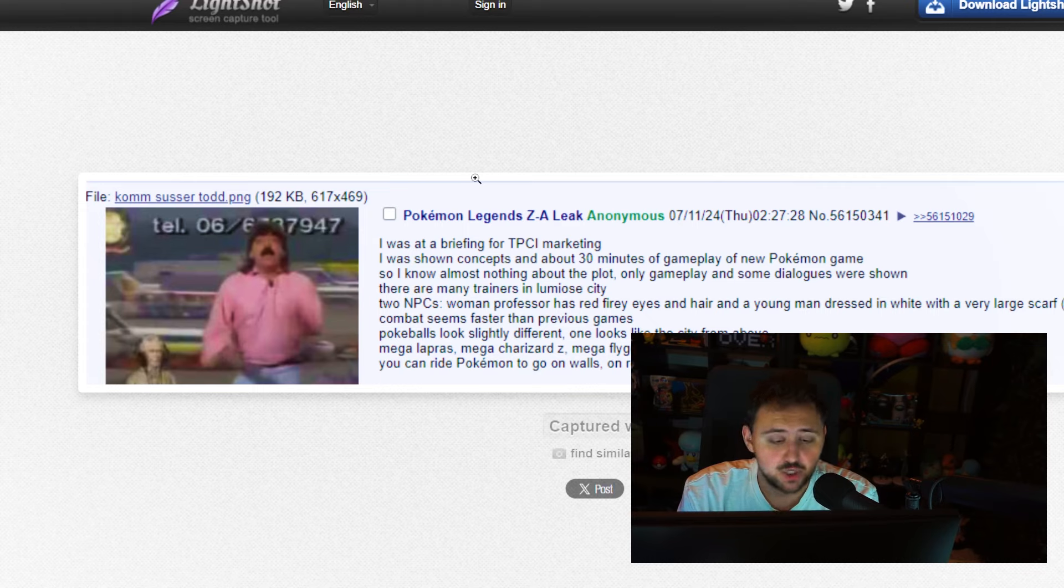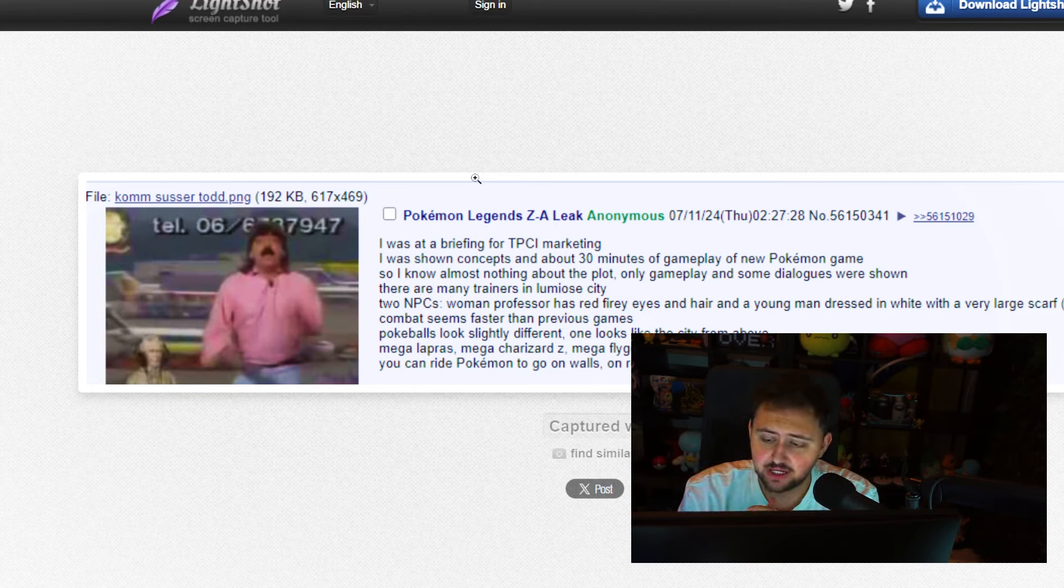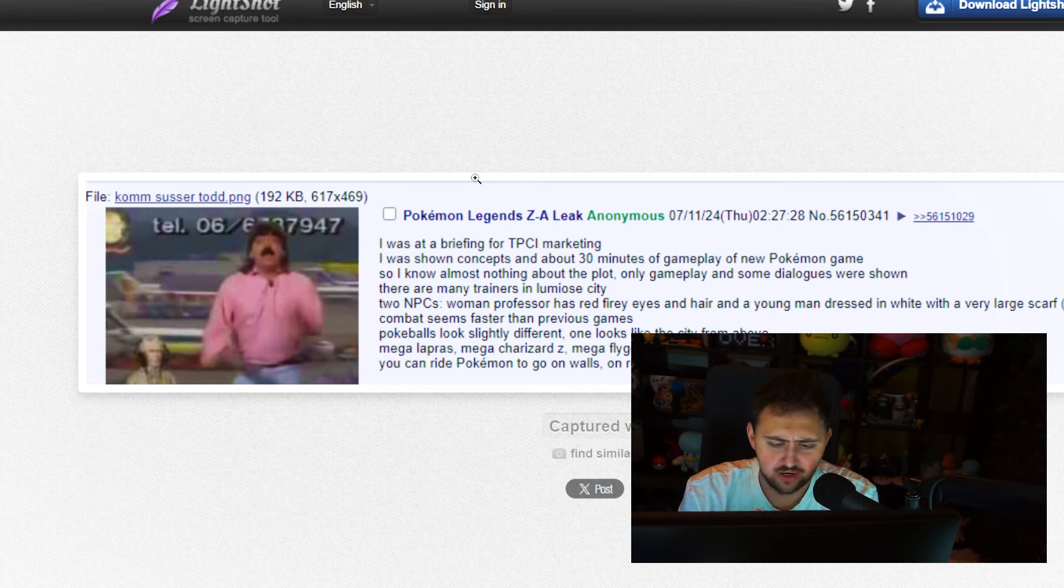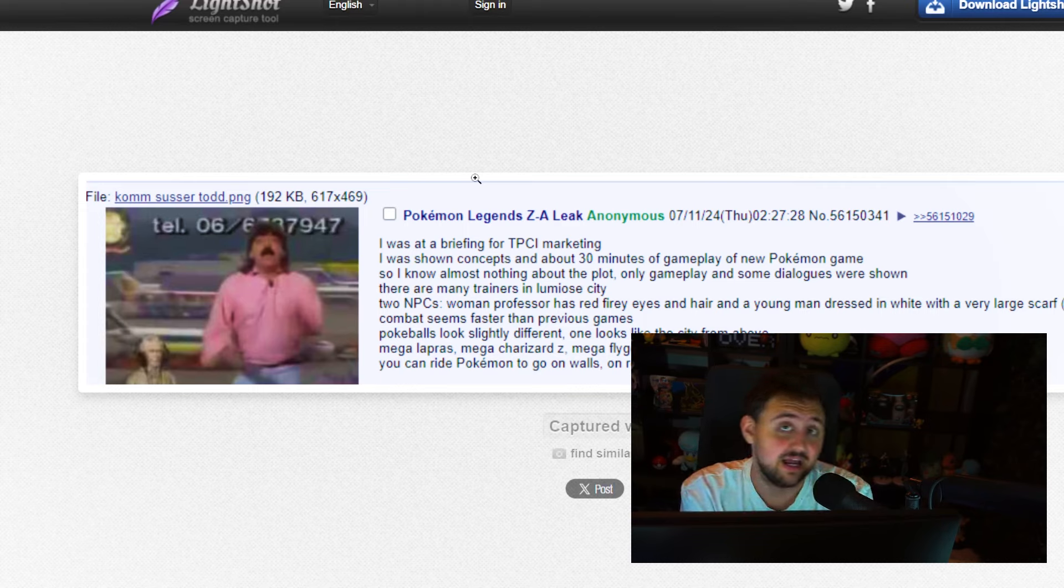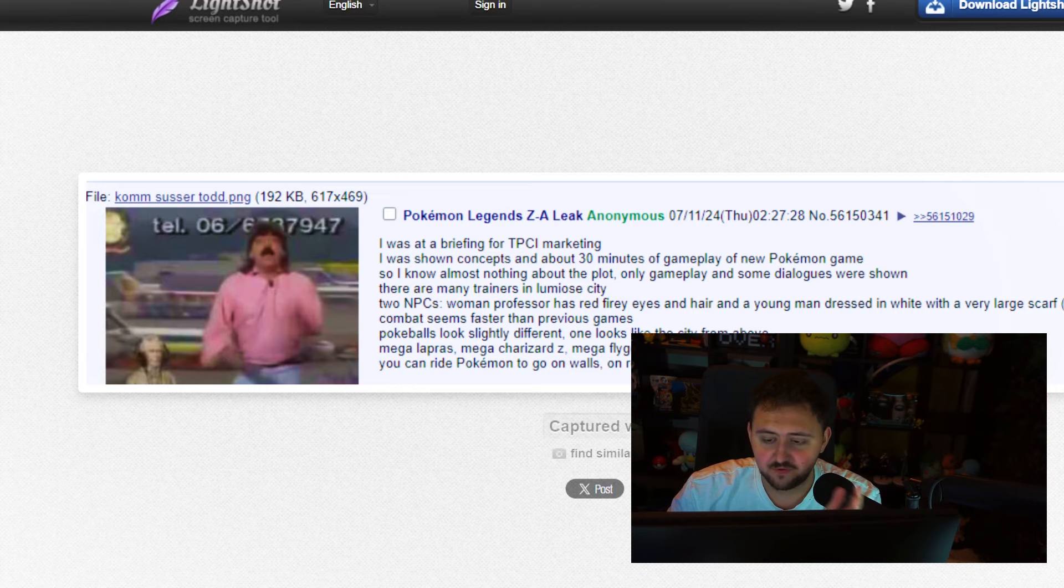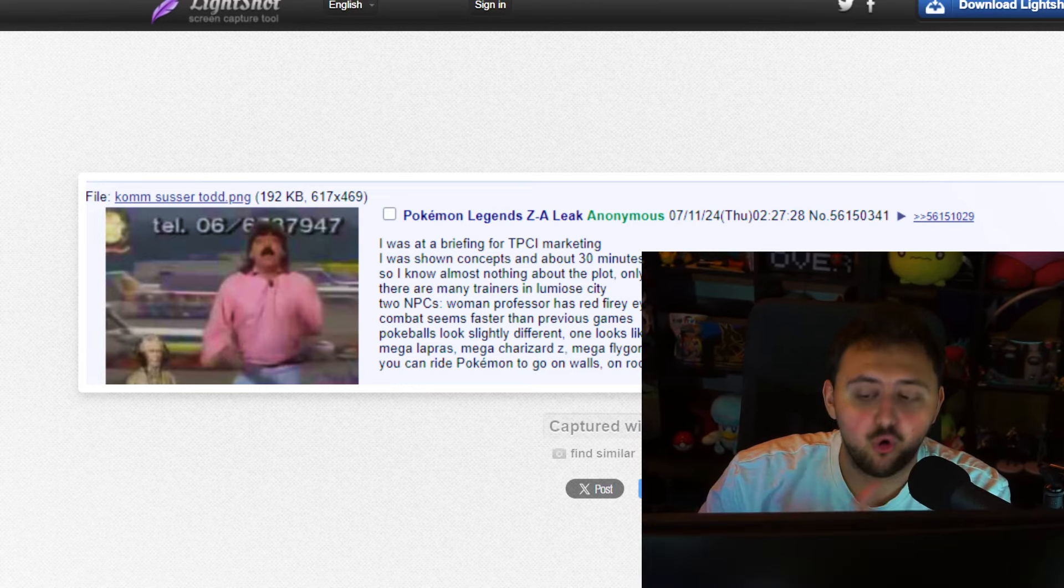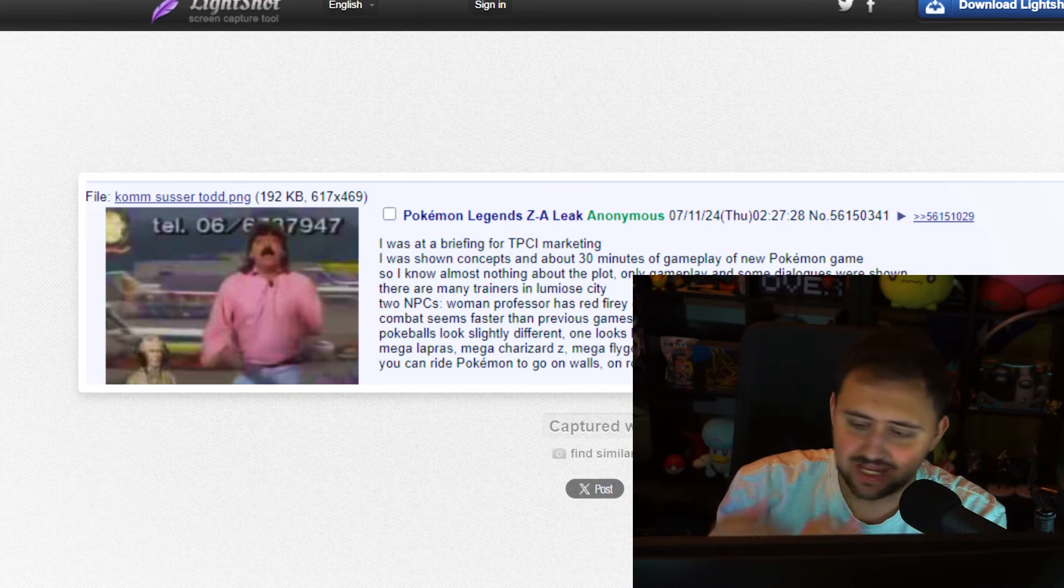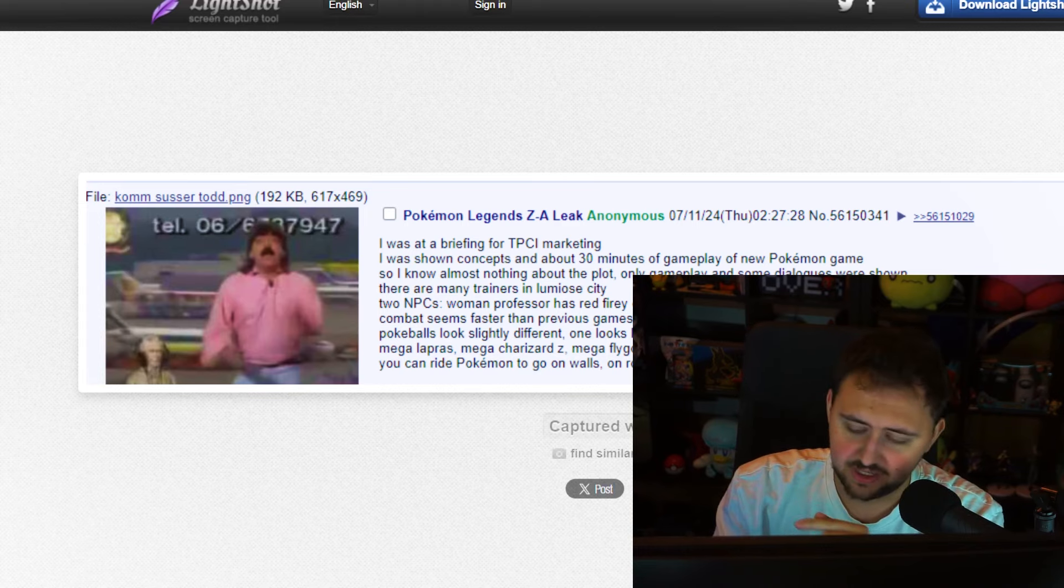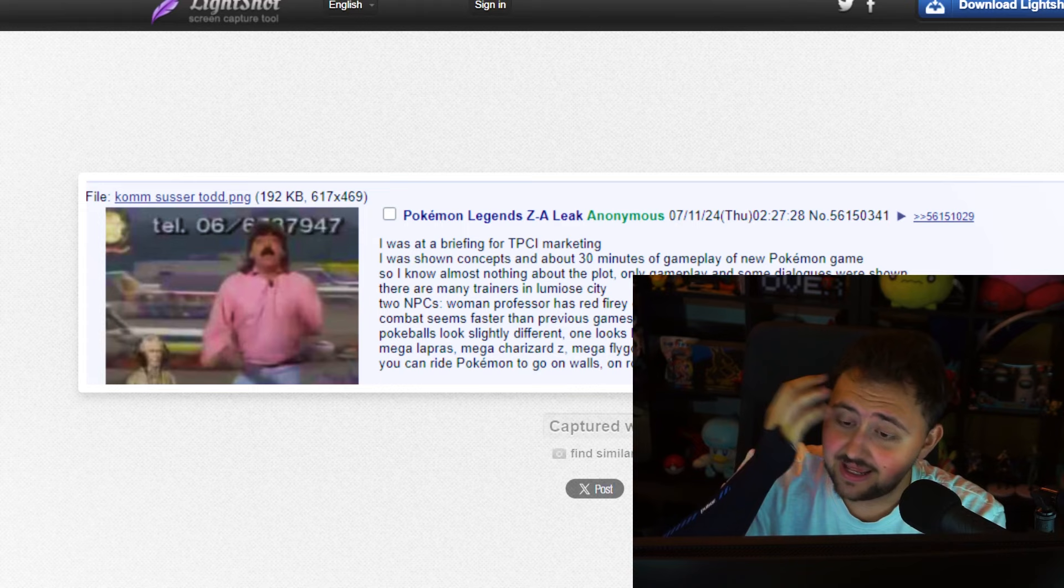It starts things off with saying, Pokemon Legends EA leaks by Anonymous. Posted on the 11th of July, 2024. He says, I was in a briefing for the Pokemon Company Incorporated marketing team. I was shown concepts and about 30 minutes of gameplay of the new Pokemon game. So, I know almost nothing about the plots. Only gameplay and some dialogues were shown. There are many trainers in Lumiose city, apparently. Two NPCs, a woman professor, has red fiery eyes and hair. And a young man dressed in white with a very large scarf.